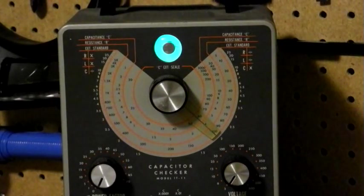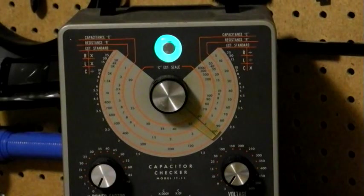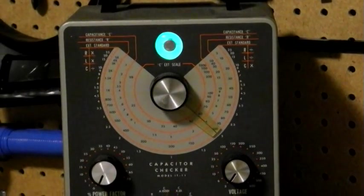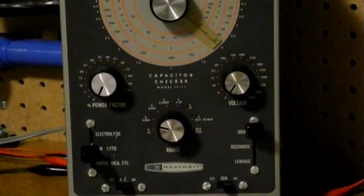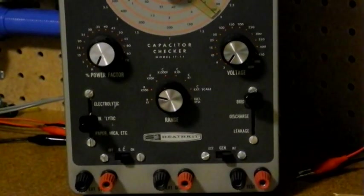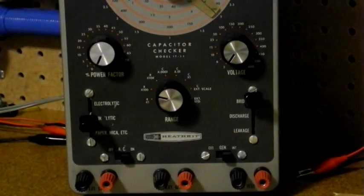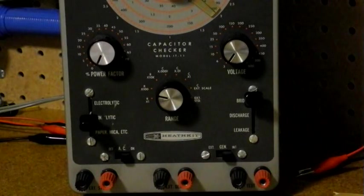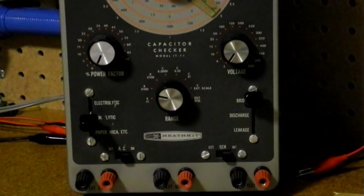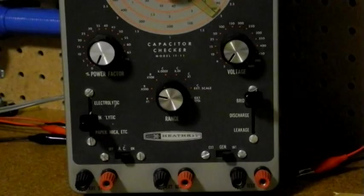This unit sold new for between $30 and $40 in the 1960s. I bought this unit used on eBay, and it came with the original manual. Let's take a look at how it works.